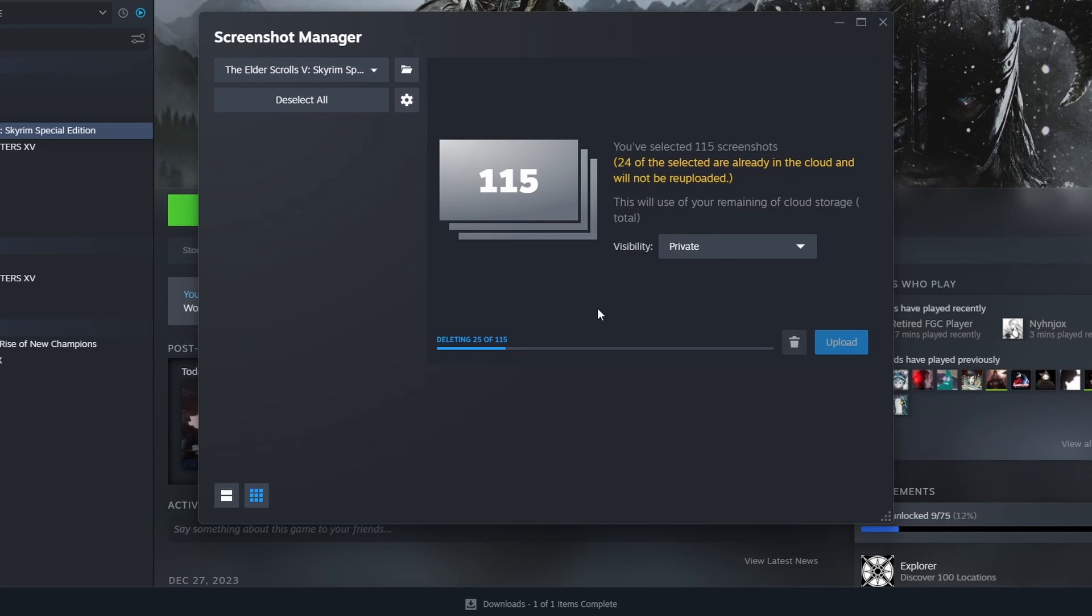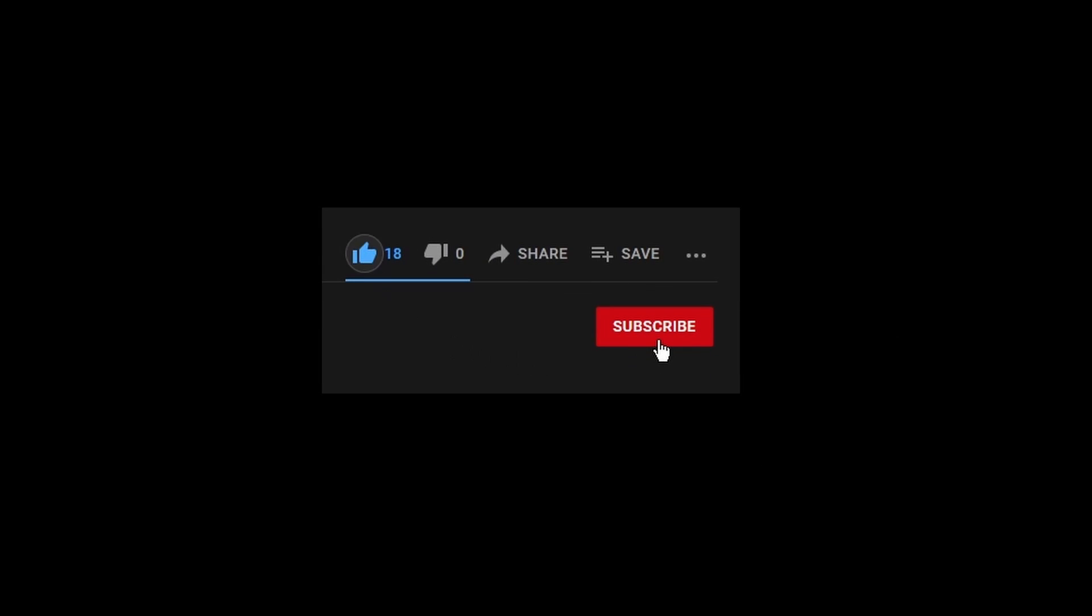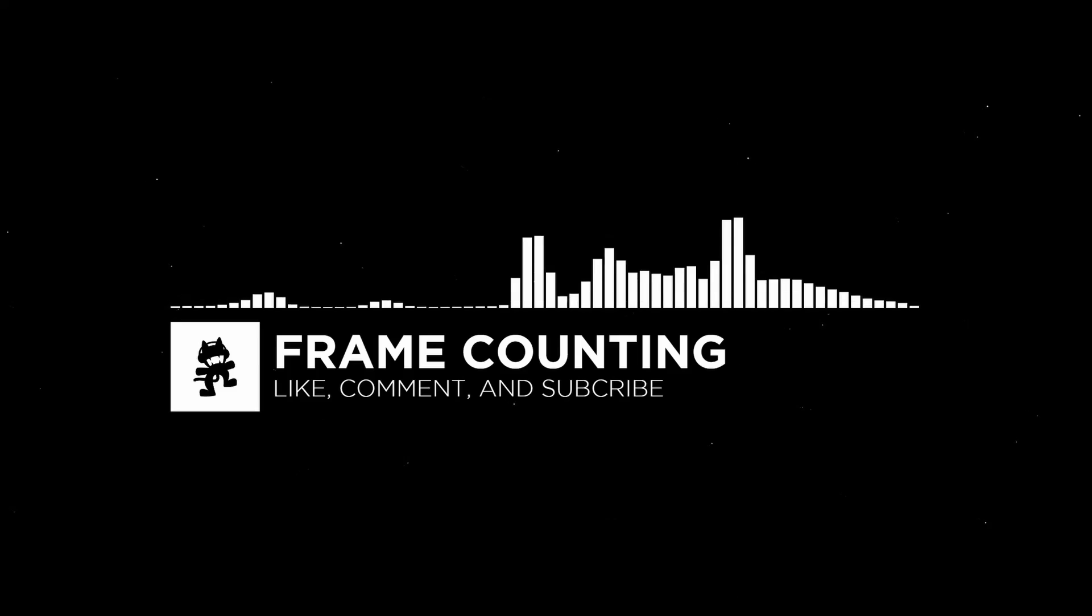Hopefully you found that to be helpful. If you did give it a like, subscribe for more and take care now.